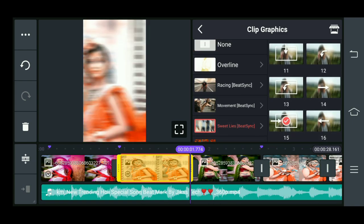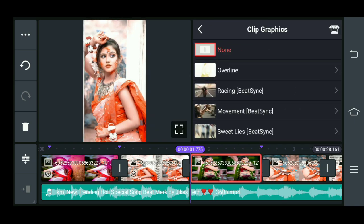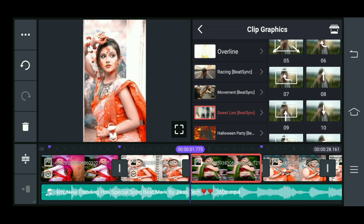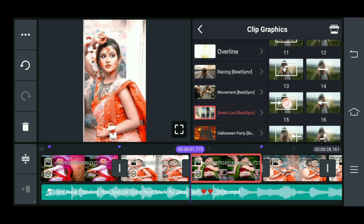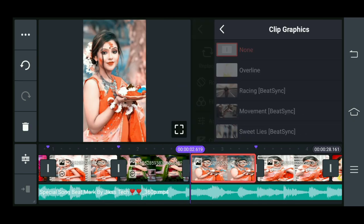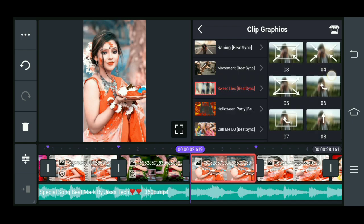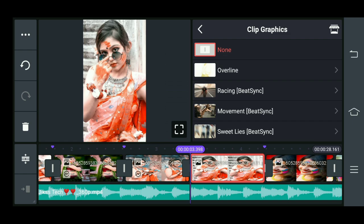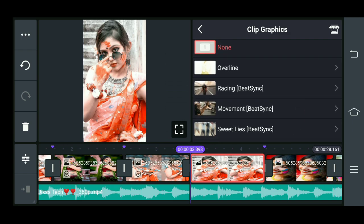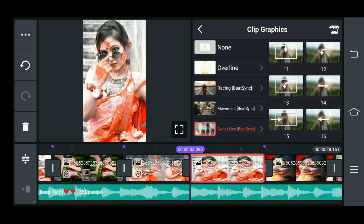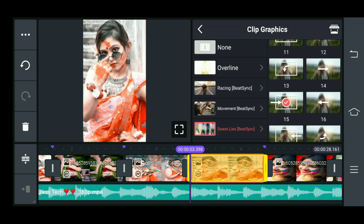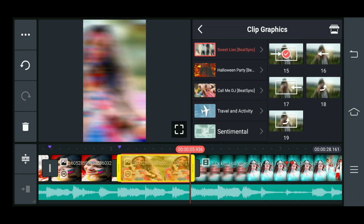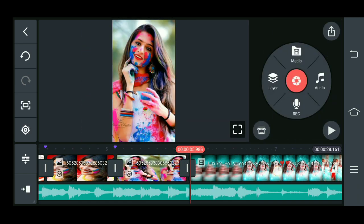15 नंबर वाला select कर लीजिए। जहां तक मेरा video clip गया हुआ है — starting का ठीक है — वहां तक 15 नंबर वाला clip graphics लगाना है। हम लोग भी जल्दी जल्दी लगाते हैं। उसके बाद हम लोग आगे का process बताने वाले हैं। आप लोग देख सकते हैं — मैंने यहां से sweet list का 15 नंबर add कर दिया।